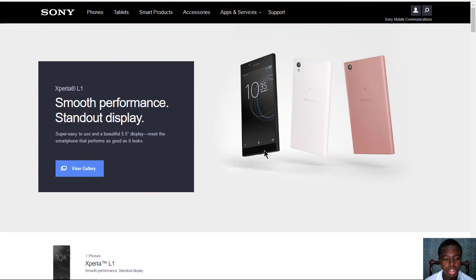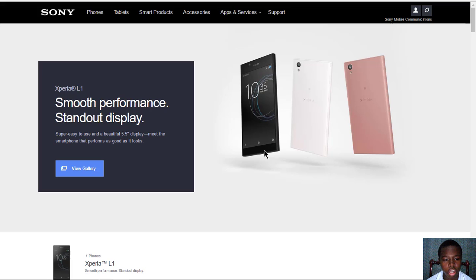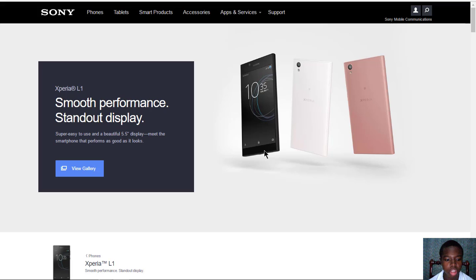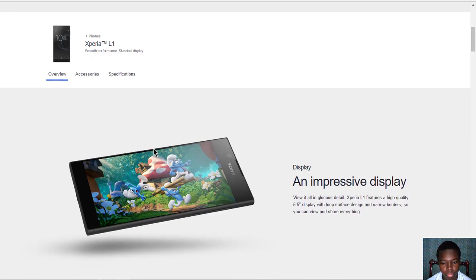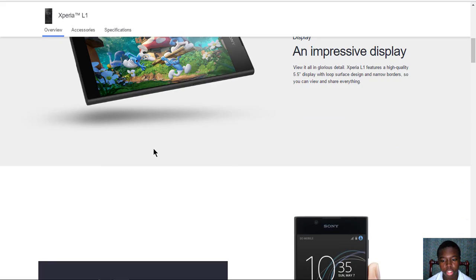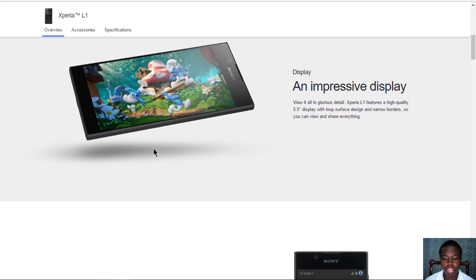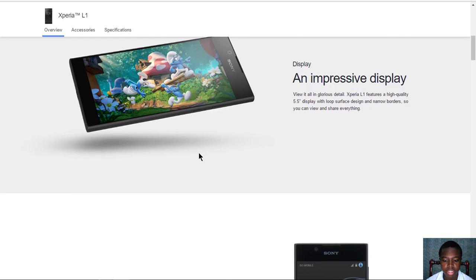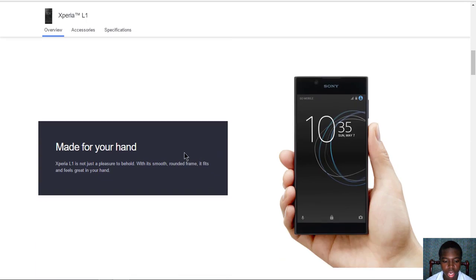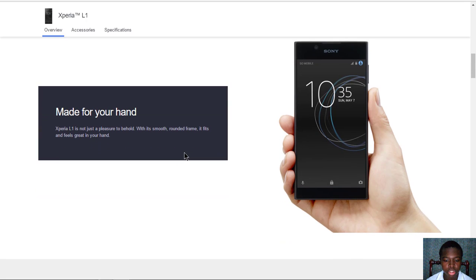Sony has announced a brand new budget phone called the Xperia L1, which is a new series they've launched that focuses on smooth performance and standout display for a cheap price. You get an immersive 5.5 inch display with narrow bezel borders on the sides, and it can also fit in your hand with a rounded frame which gives you a good grip.